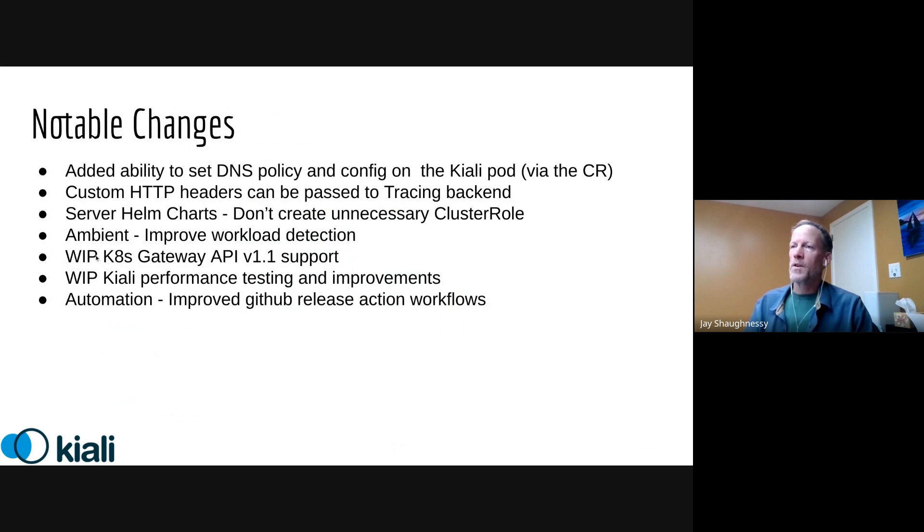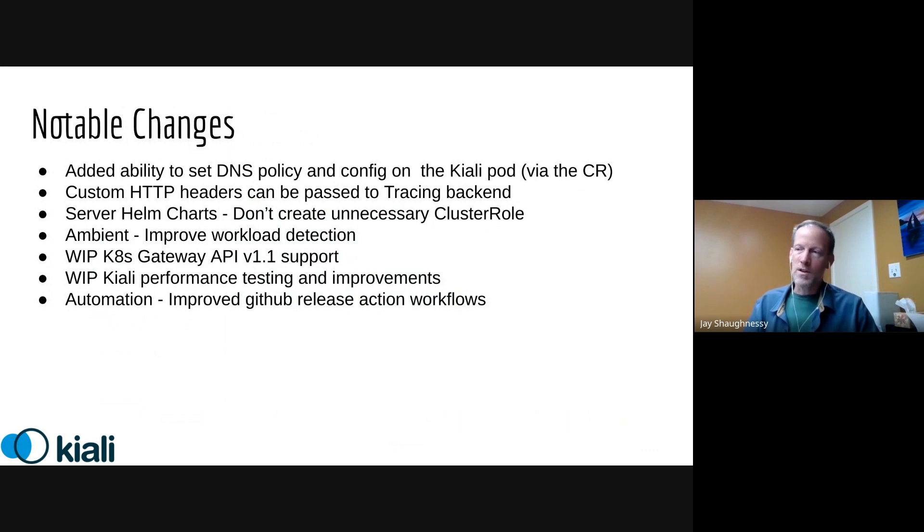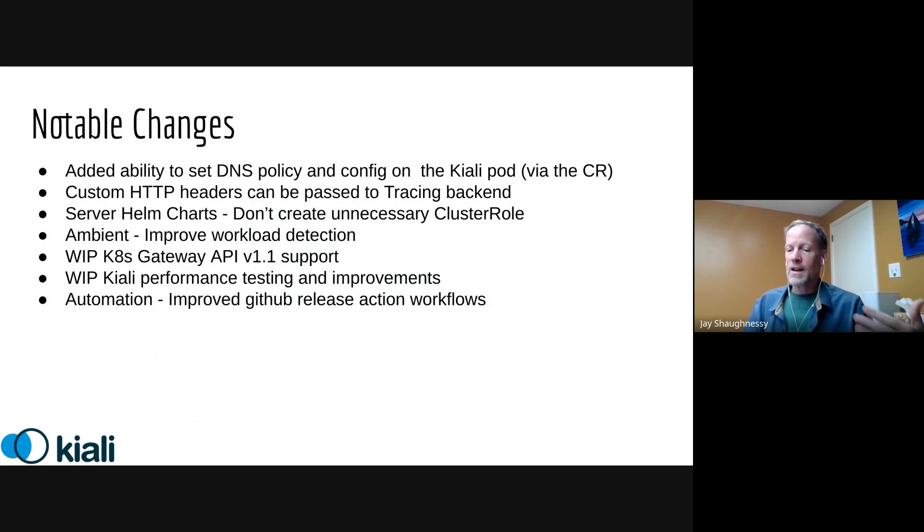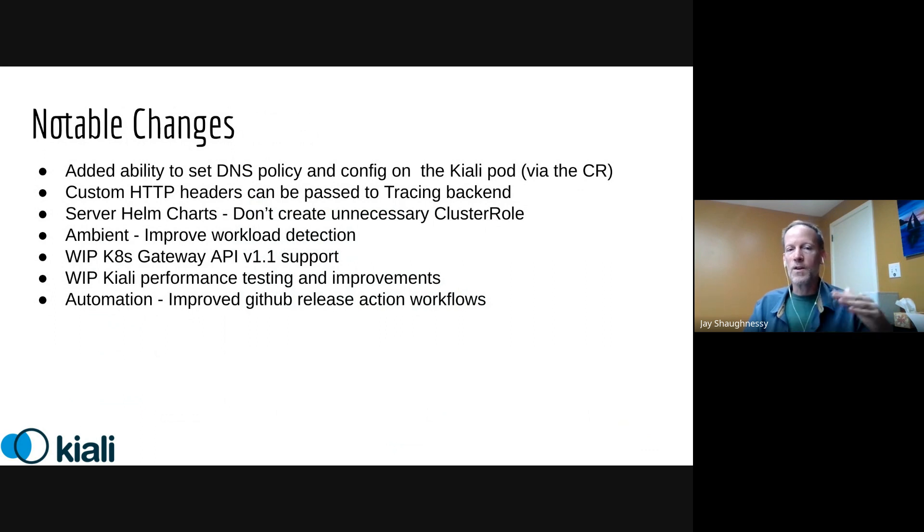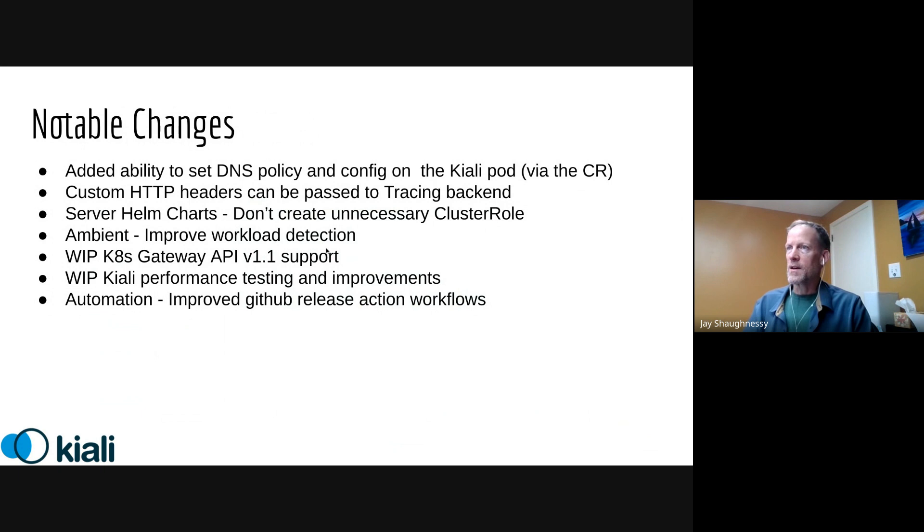We've got a couple things in progress. So we have multiple things in progress, not everything is listed here, but we are working on adding in the Kubernetes gateway API v1.1 support. And we are also looking at, we've got a continued multi sprint effort around performance and scalability. In this sprint, which Hike has been leading, we've got the ability now to really just run these tests on a variety of different configurations of namespaces and so forth. So we're trying to figure out where our scale is and where we can make improvements. And then finally we continue to work on our automation around our release actions on GitHub, try to smooth that process out a little bit.